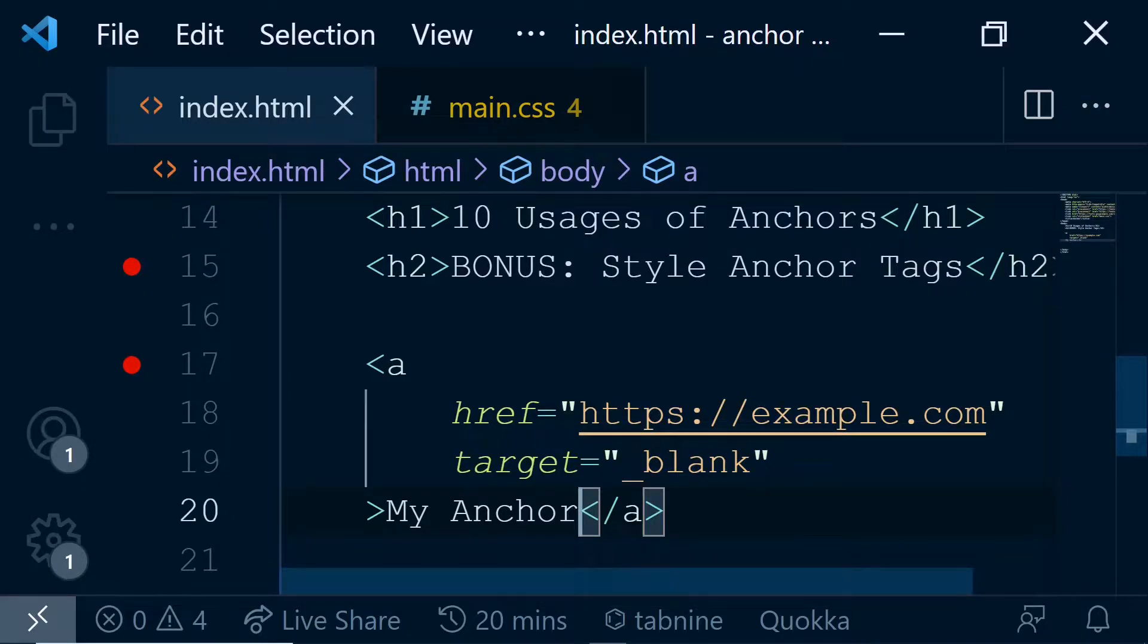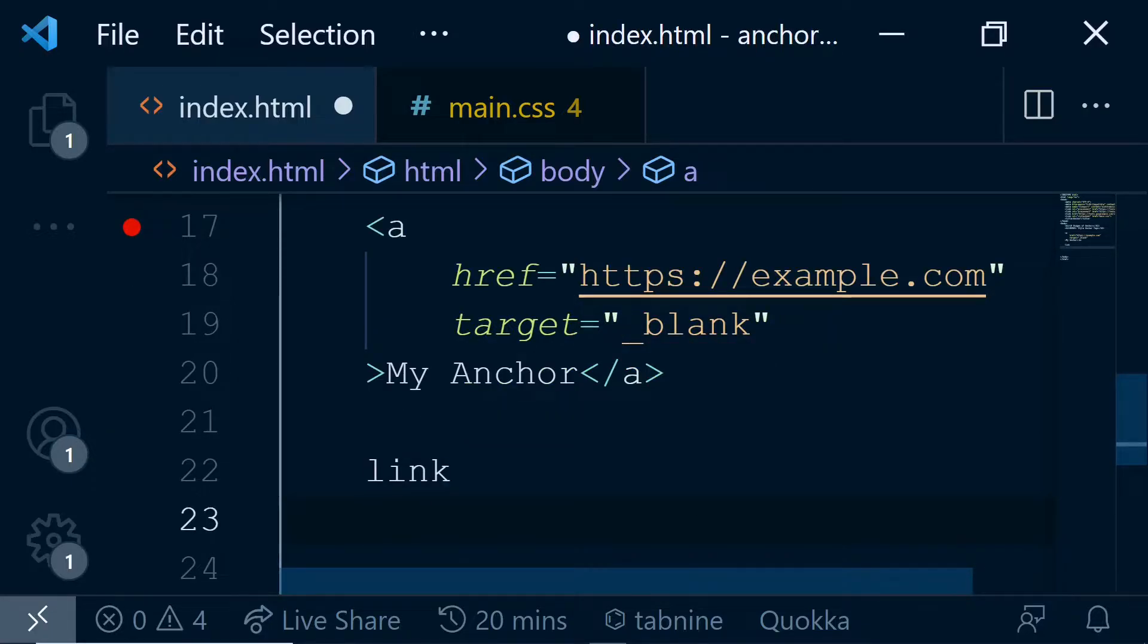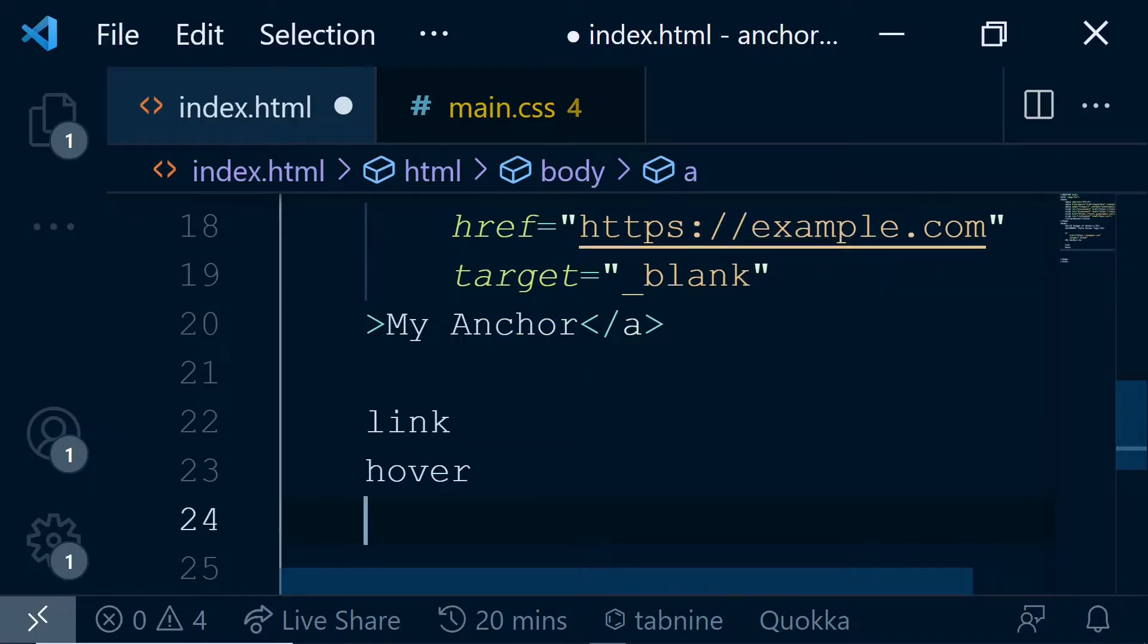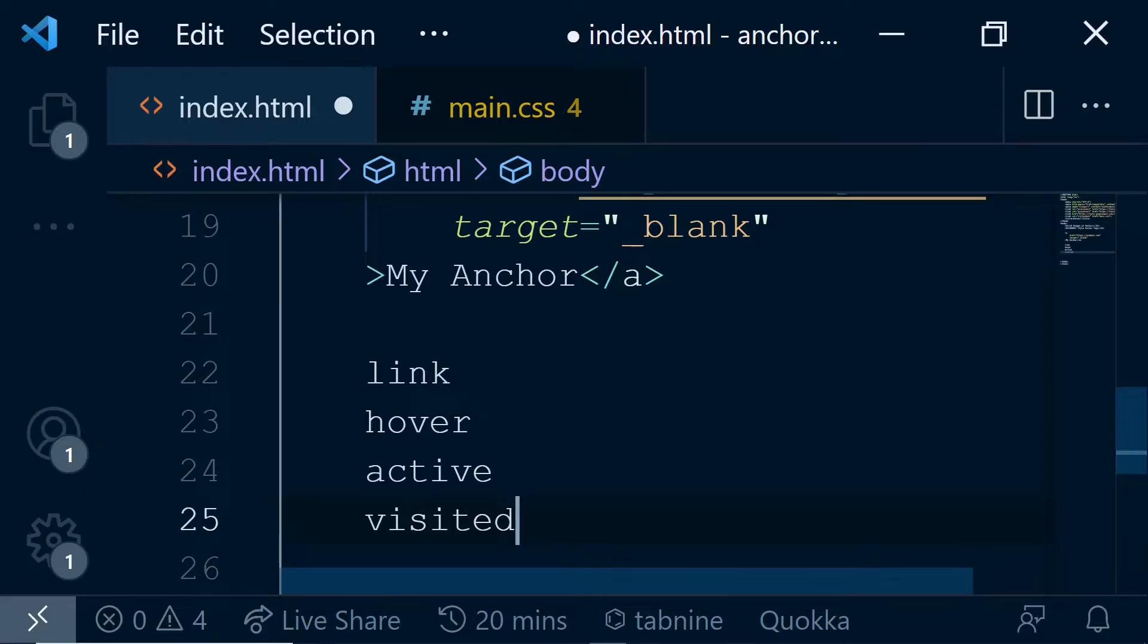So anchor tag has four states. One state is called link, the next one is called hover, then we have a state called active, and the last one is called visited. The link is the default state - it's just an anchor that's rendered on a page.